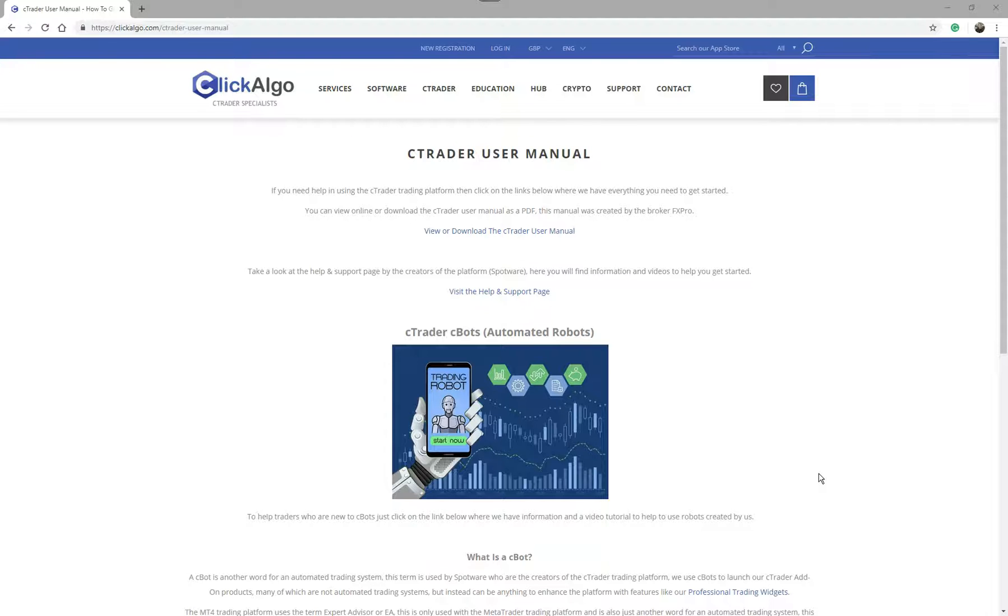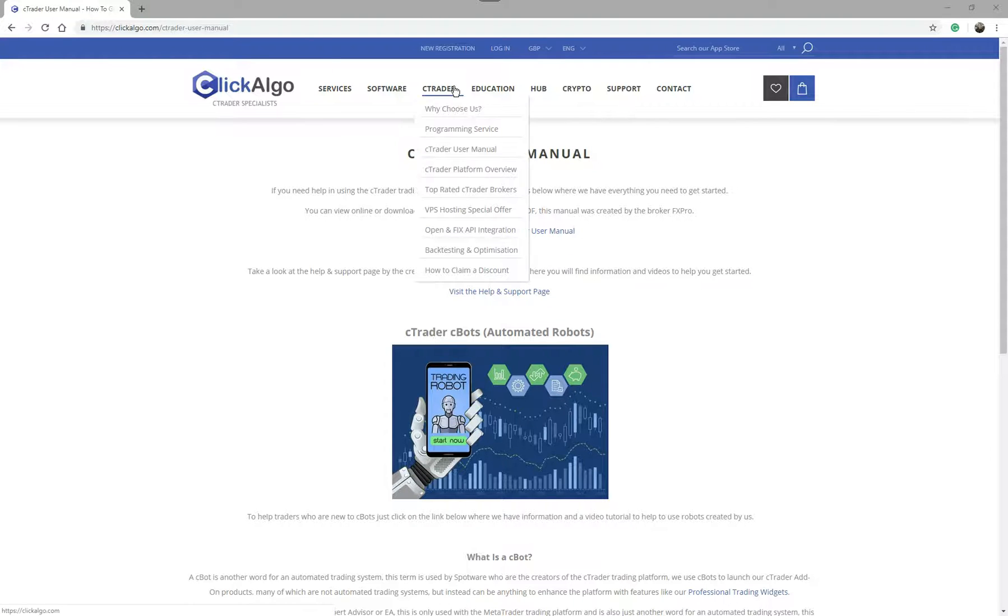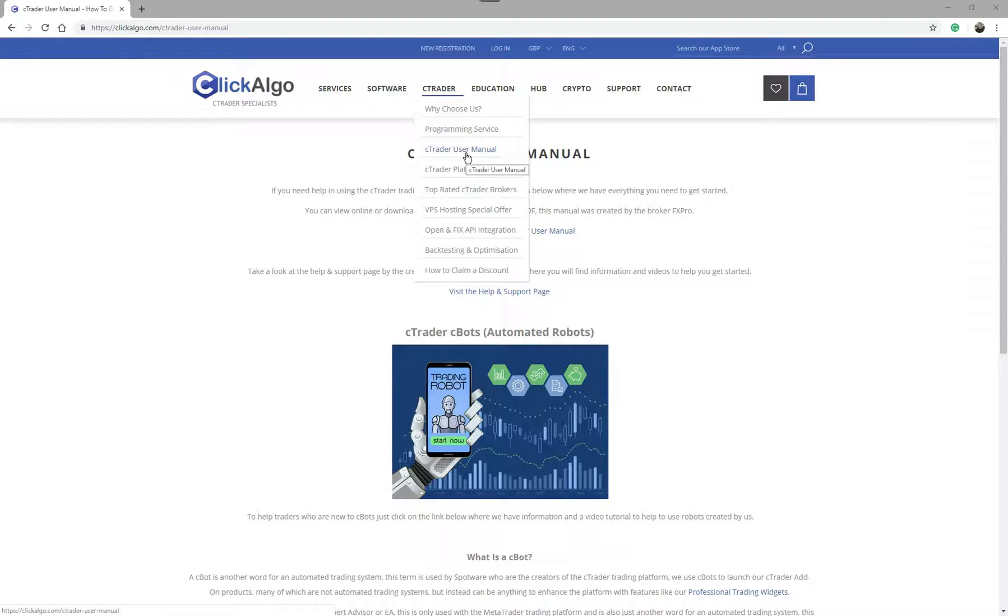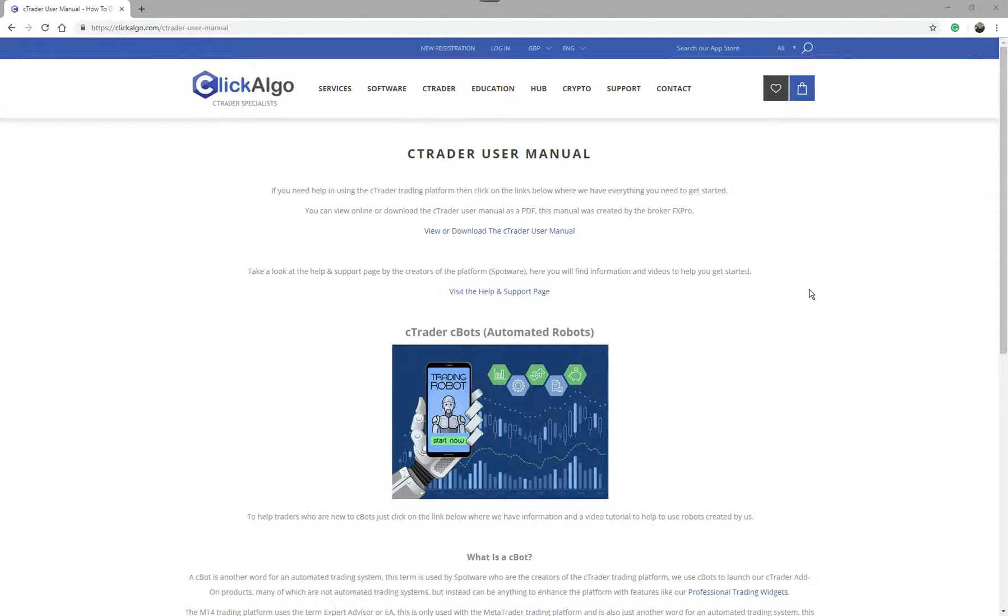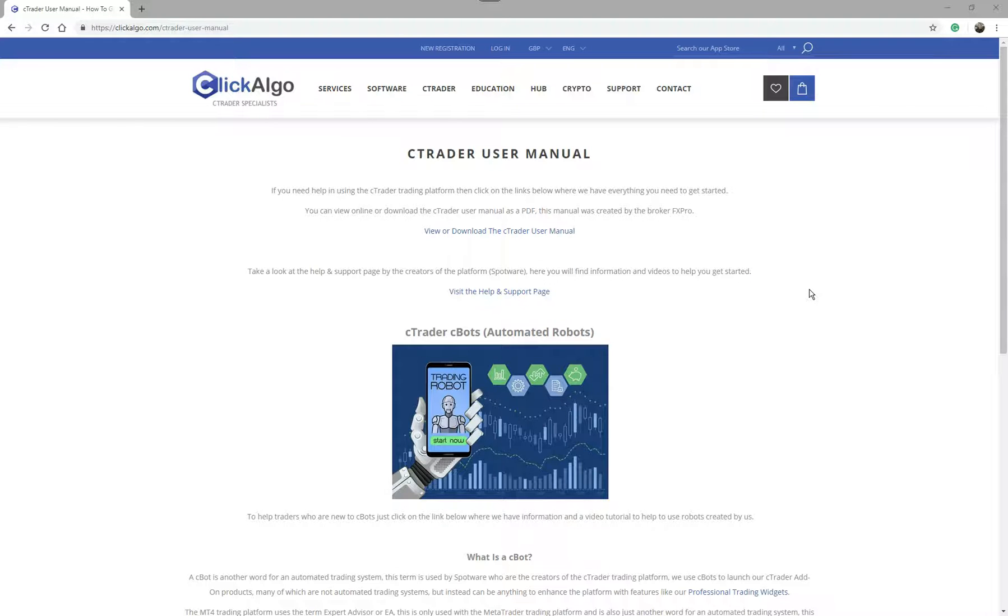If you come to ClickAlgo.com under the C-Trader menu, if you click on C-Trader user manual this will open up this page. This page actually has more information about the platform but it also explains about what a C-Bot is, because we found that the help and support documentation on the internet doesn't actually tell you in more detail what a C-Trader C-Bot is. From this page you can download the C-Trader user manual. It's a PDF document created by FX Pro. You'll be able to download it and print it out and it tells you exactly how to use the platform for manual trading.